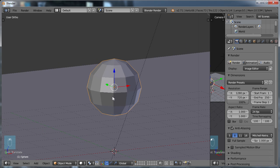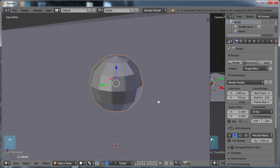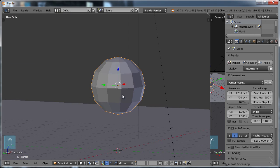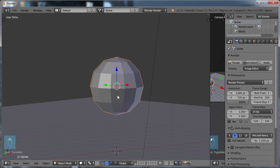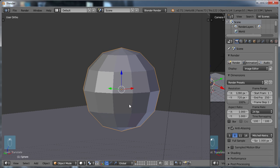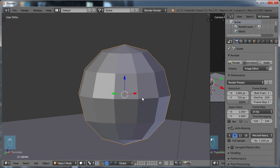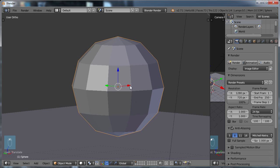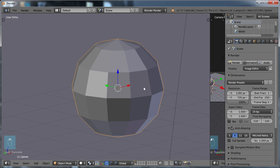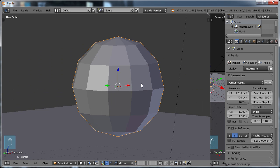Now you can see that we have a spherical object, but it is not very smooth. As you might guess, the number of subdivisions that you have in an object allows a better curvature of your 3D model.